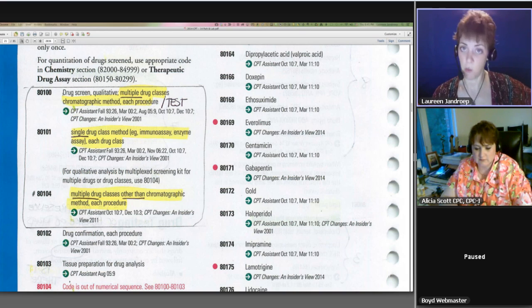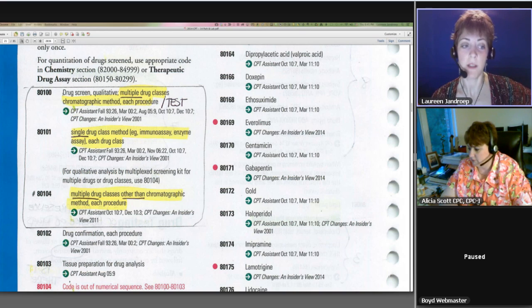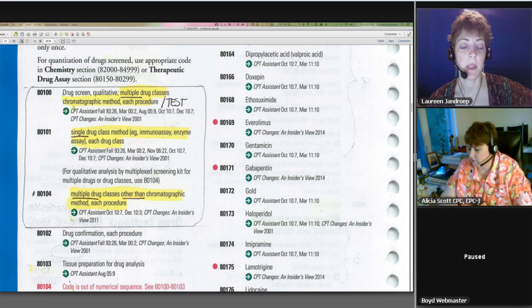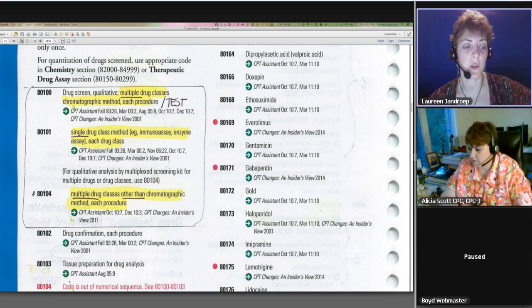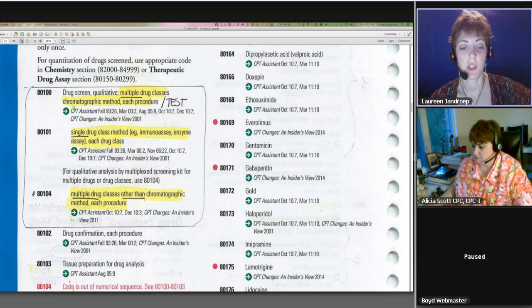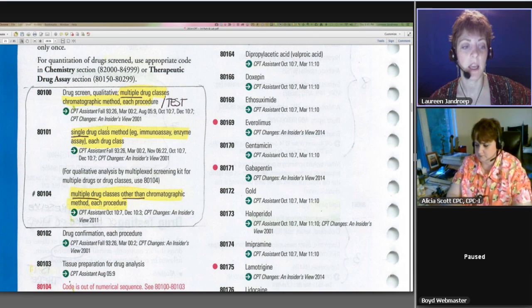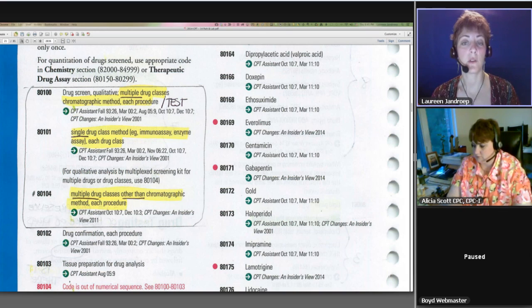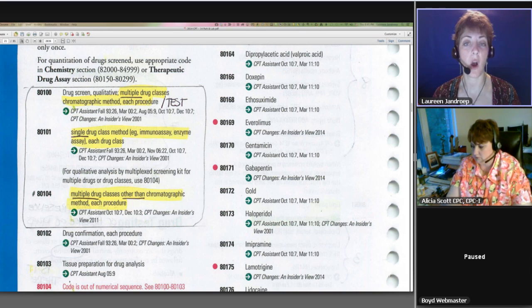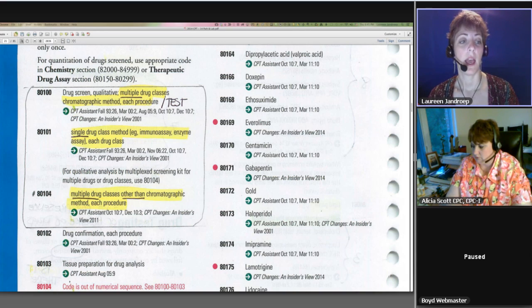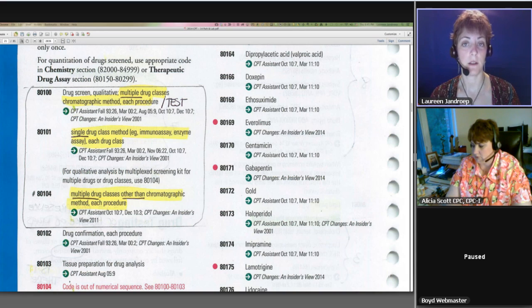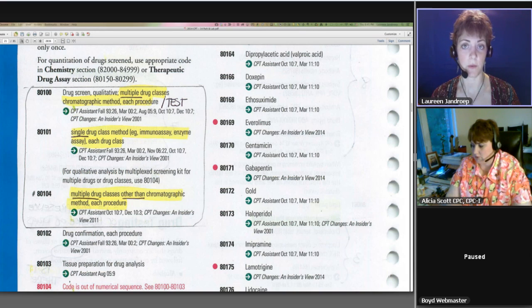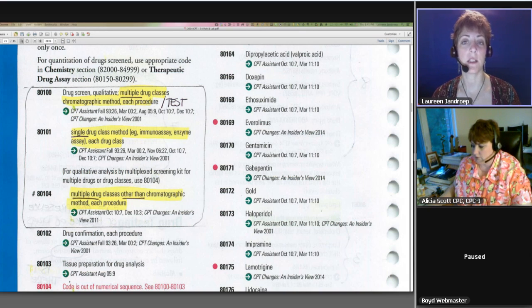If it only looked at one drug in one test, it's 80101. And if the technique is different than the chromatographic method, then you're going to use 80104, which is other than chromatographic method. You can have multiple units of these. You could have test A that looked for a single drug and test B that looked for a single drug. So that's going to be 80101 times 2. And then maybe test C looked for three drugs in that one screening test. Then that's going to be 80100.